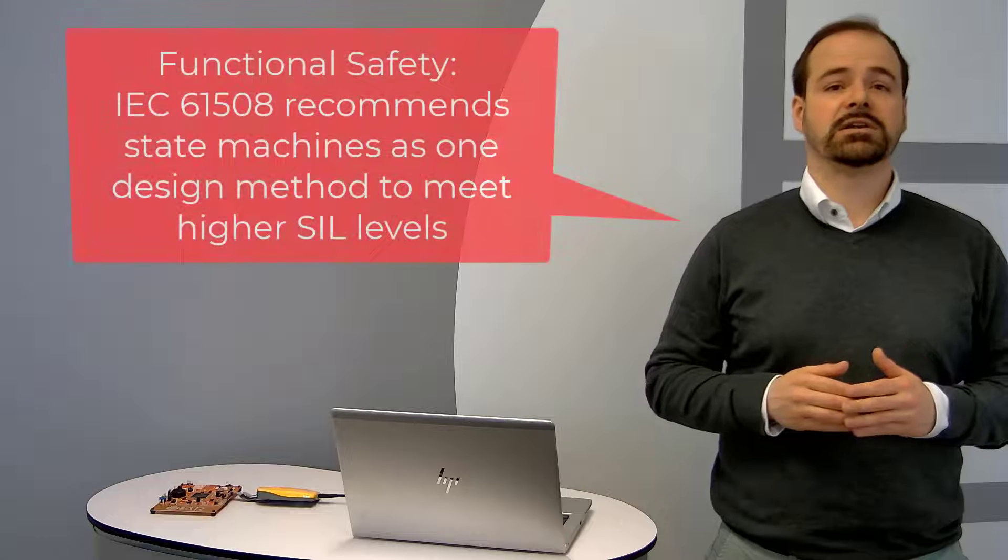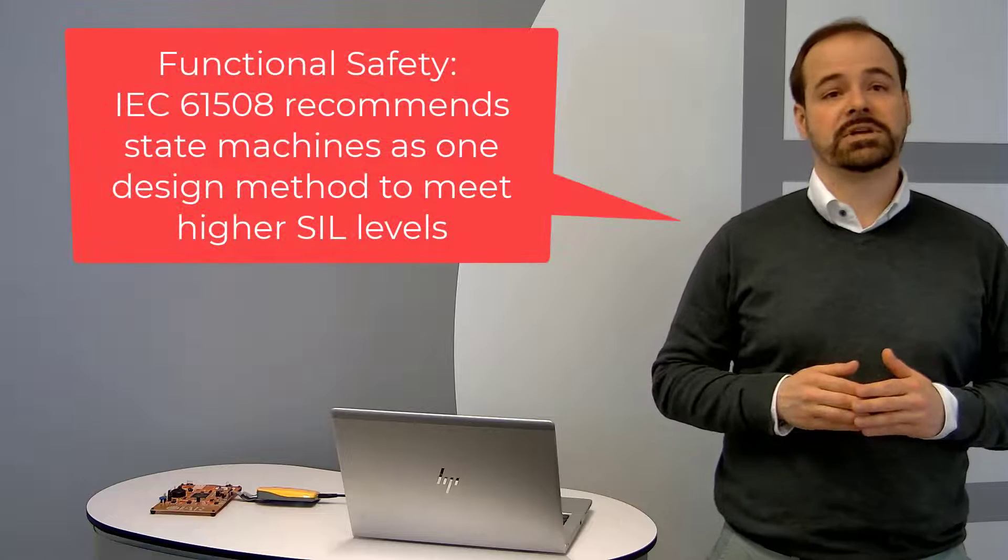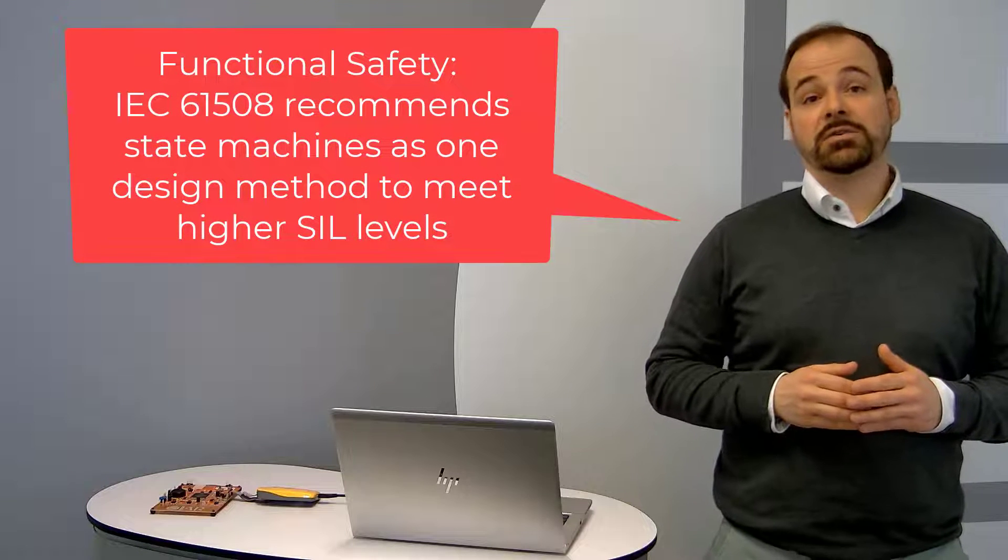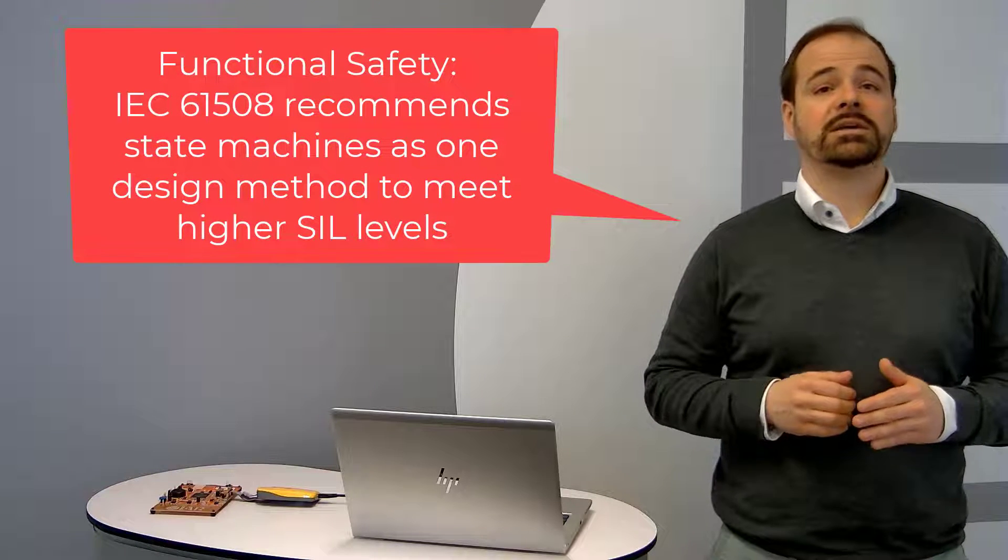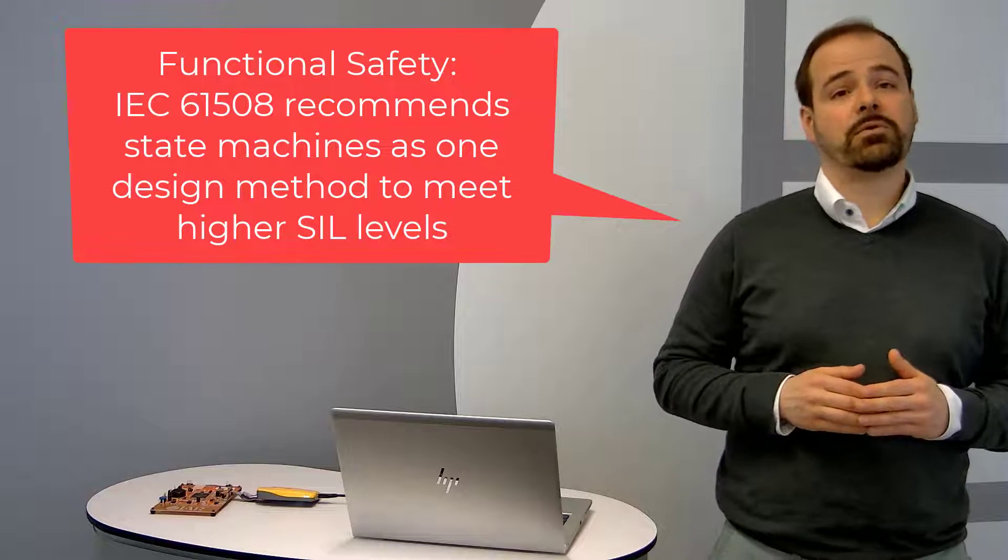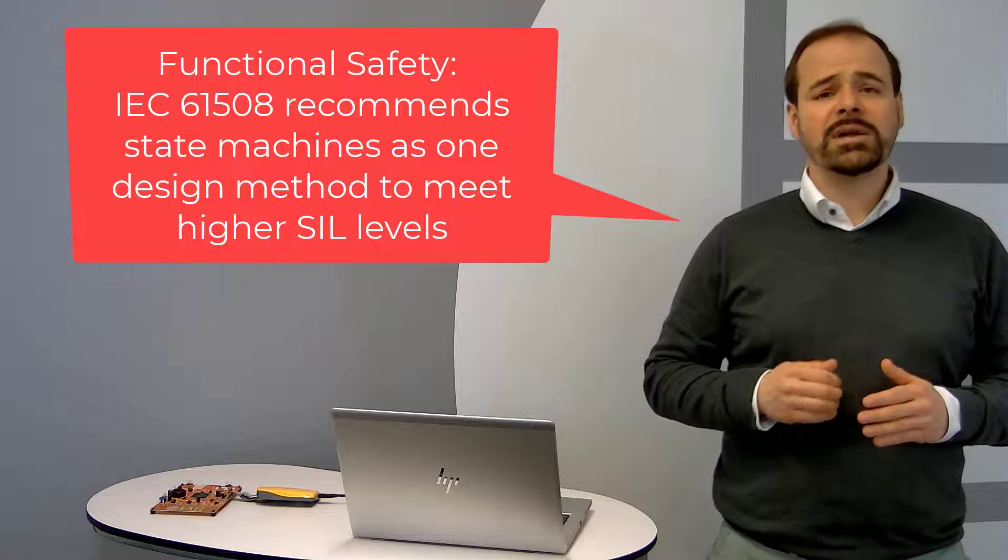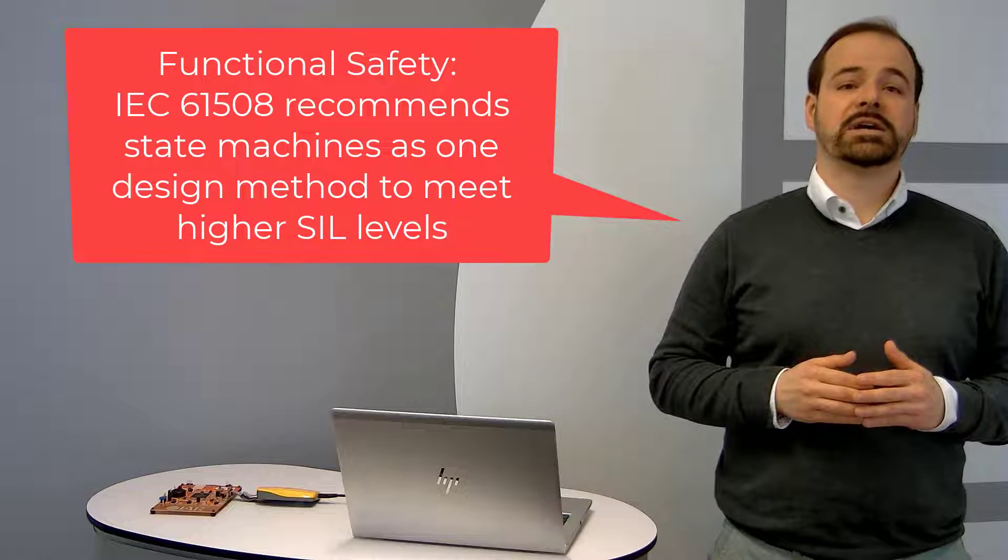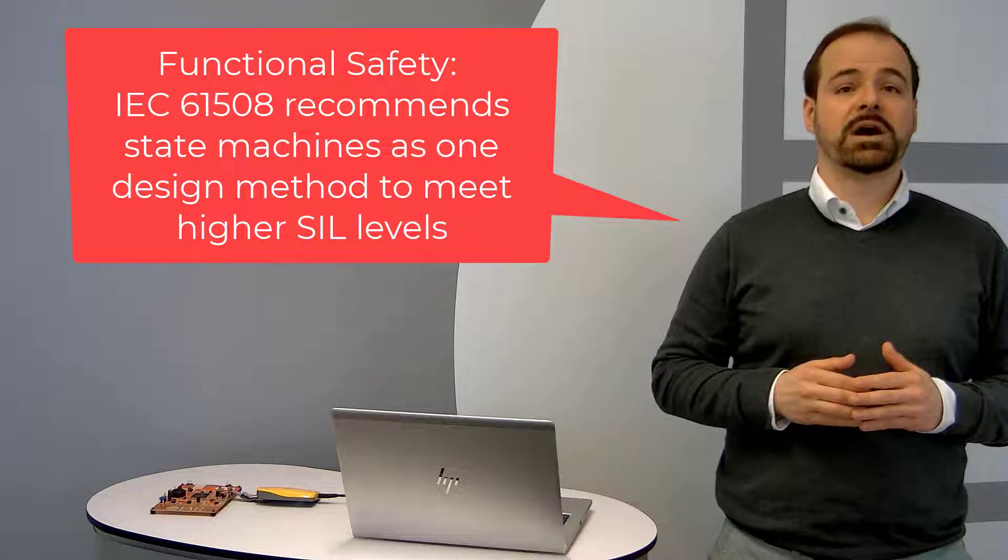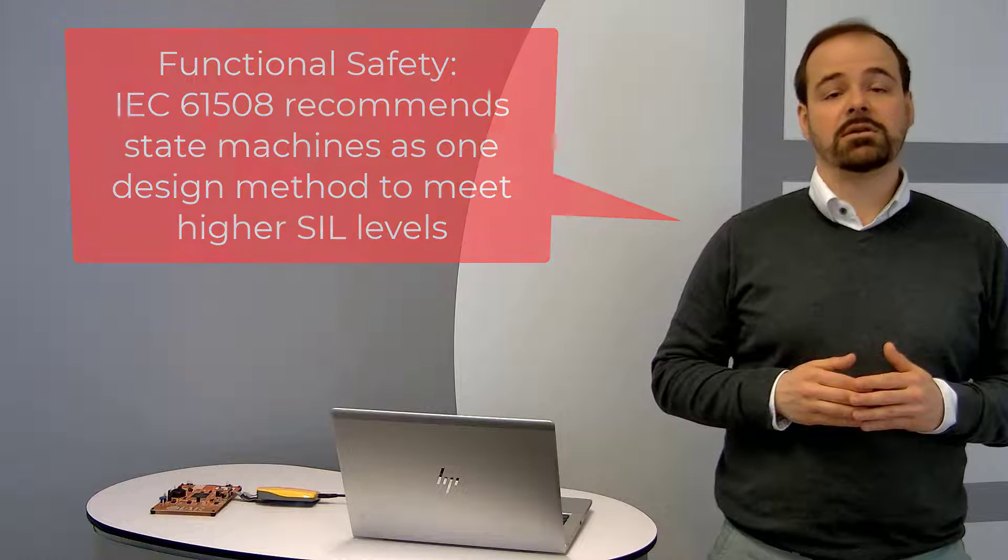IAR Visual State is also an excellent tool for design tasks dealing with functional safety. The functional safety standards, for example IEC 61508, recommend state machines as one design method for mid-higher SIL levels.